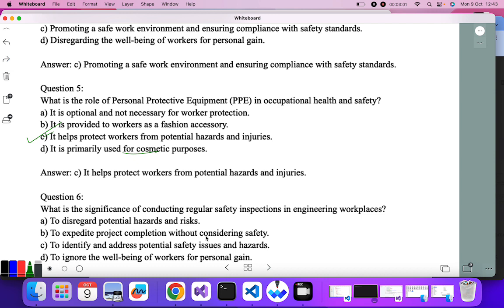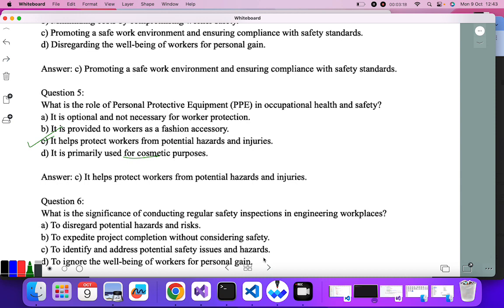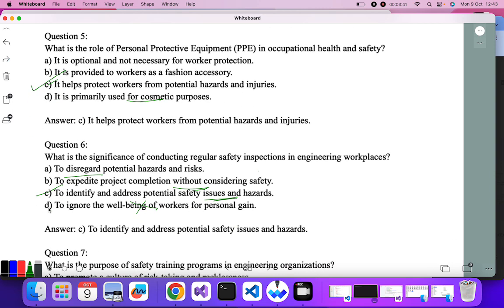Question six: what is the significance of conducting regular safety inspections in engineering workplaces? Regular inspection means checking whether there is any hazard, and addressing whether the place is safe for workers. To disregard potential hazards — no. To expedite project completion without safety — no. To identify and address potential safety issues and hazards — yes. To ignore the well-being of workers — no. So C is the correct answer.